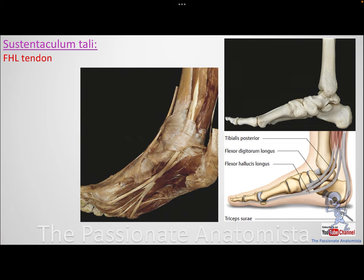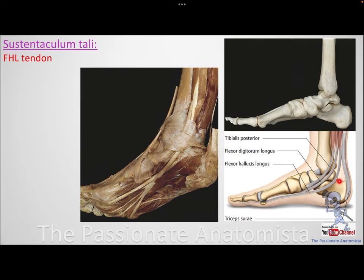Now let's look at the sustentaculum tali — a shelf-like projection of the calcaneus that supports the talus. The name means it 'sustains the talus,' but it is part of the calcaneus, not the talus. On its underside, there is a groove for the flexor hallucis longus tendon, abbreviated FHL. If there is a fracture of the sustentaculum tali, the most directly affected tendon is the FHL.